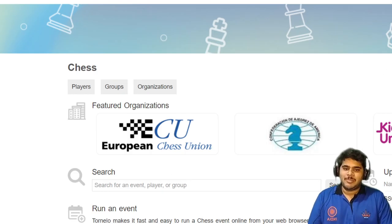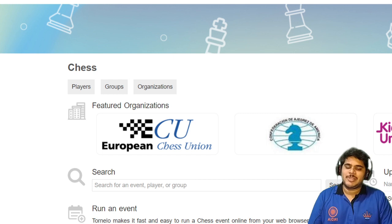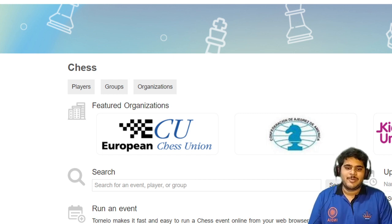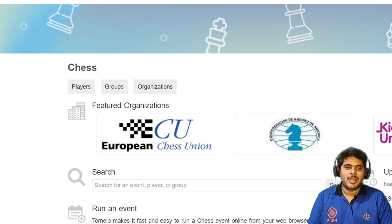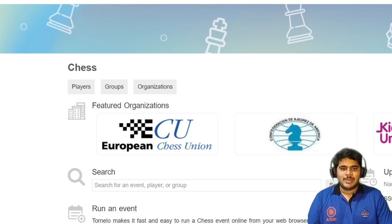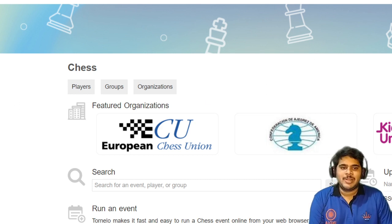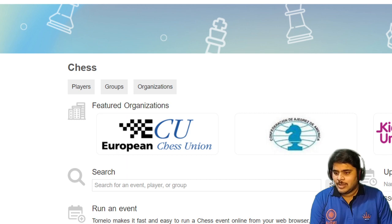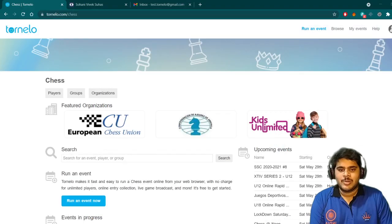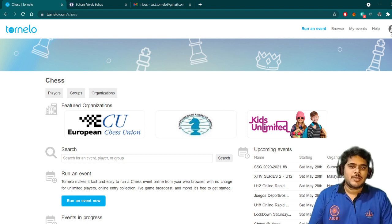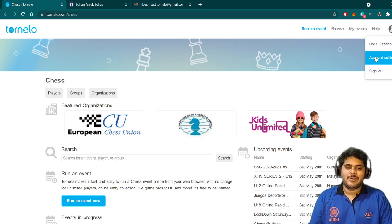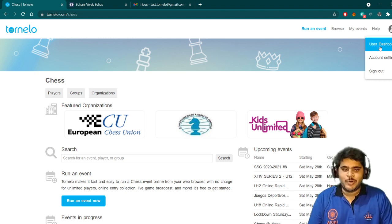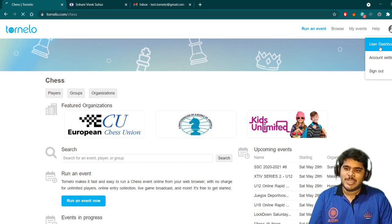The pop-up window will come asking to save the username and password for tornelo.com. You can save if you find it safe, otherwise you can click on never. I will prefer to click on never. Once you are done with this, you will have another screen. This is the screen which you will be getting. Here you can find the user dashboard, you can find the settings.